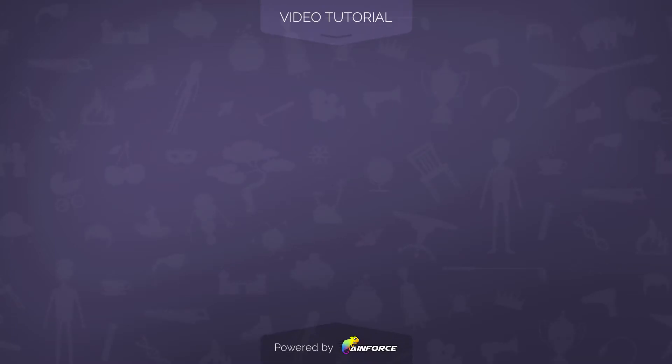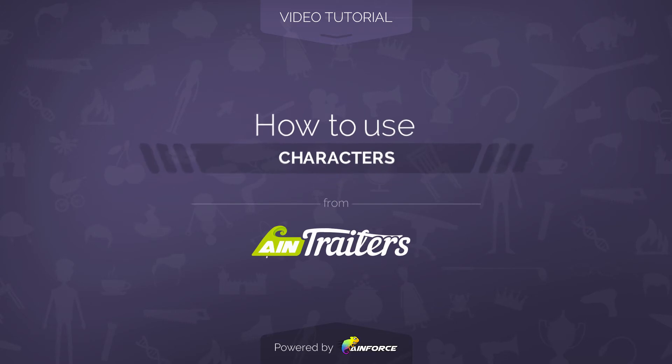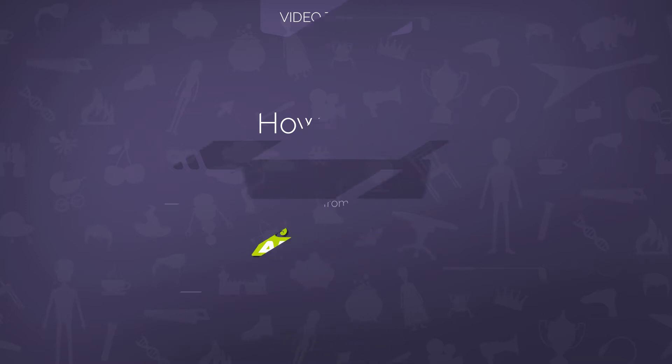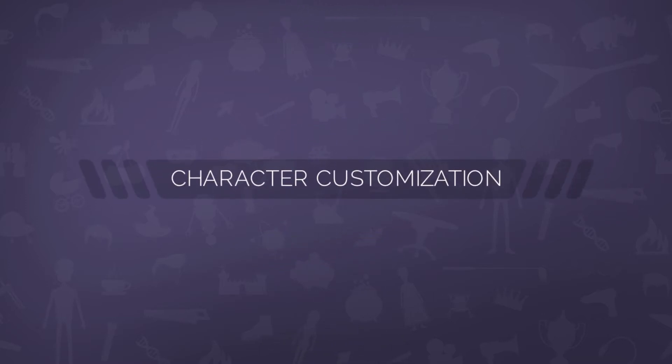Welcome to this video tutorial on how to use the characters template from the N-Trailers Explainer Video Toolkit version 2 for Adobe After Effects. Let's open the male character template as an example.